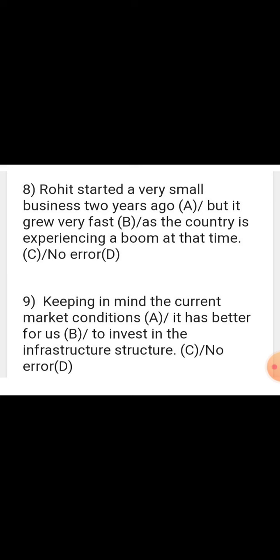Sentence: 'Rohit started a very small business two years ago. But it grew very fast. As the country is experiencing...' At that time, the country was experiencing, not 'is experiencing.' The error is in part C — 'is experiencing' is wrong; in its place, there should be 'was experiencing.'